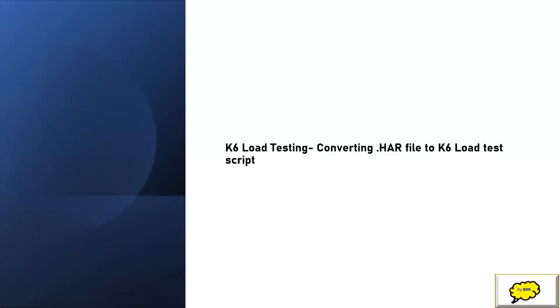Hey, hi, welcome back to BRR Knowledge Center. In this session we'll see how to convert a HAR file to a K6 load test script. If you want to do a load test of your website, you must capture all kinds of scenarios and requests and put them into a single file.